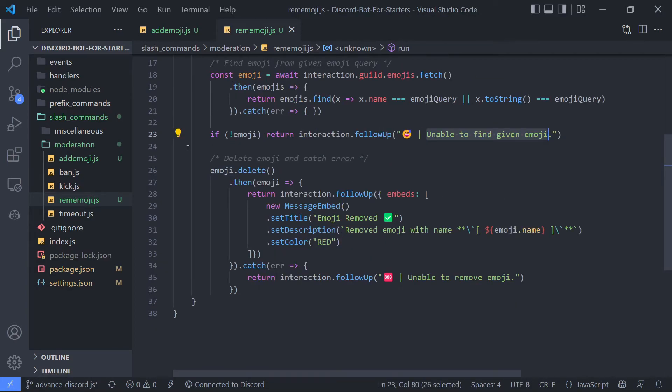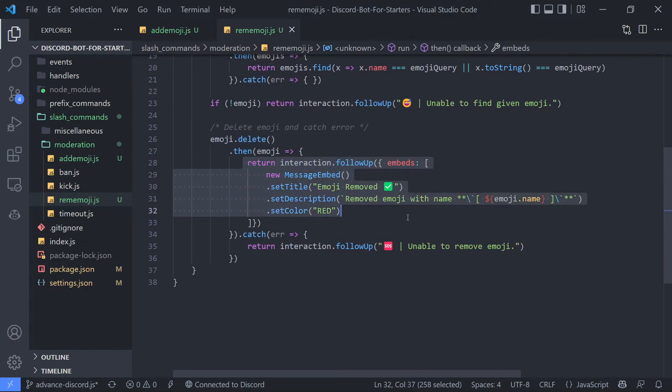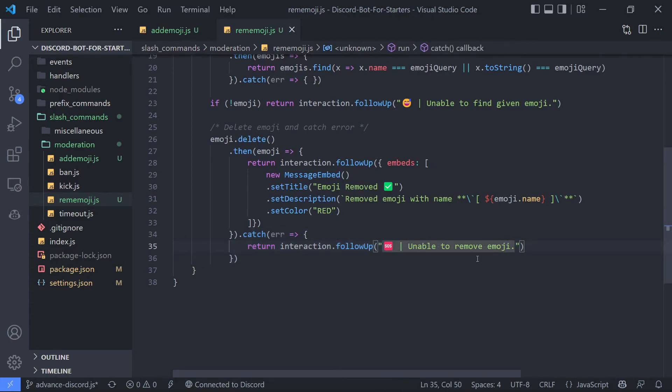And if found, then we are going to delete that emoji and send success event saying emoji removed. And in case we got any error, we are going to send this error message saying unable to remove emoji. Okay so that's it.